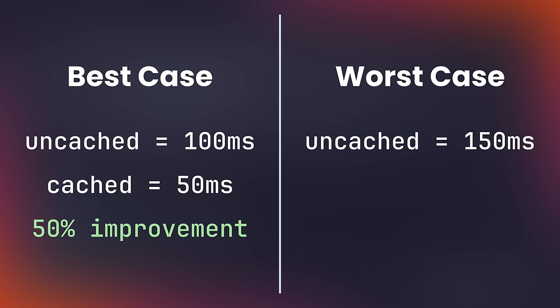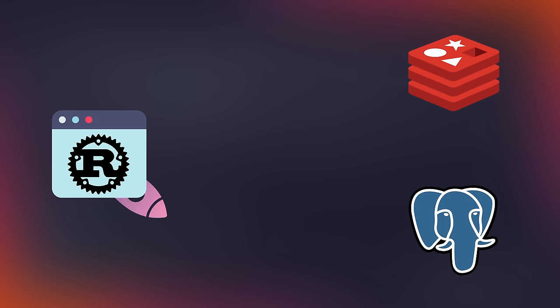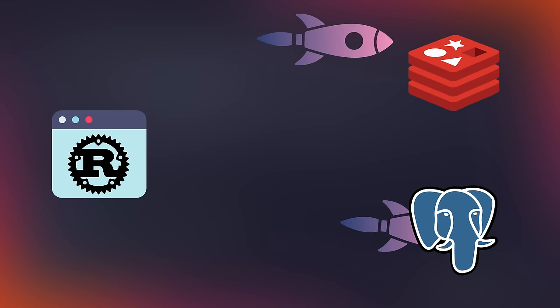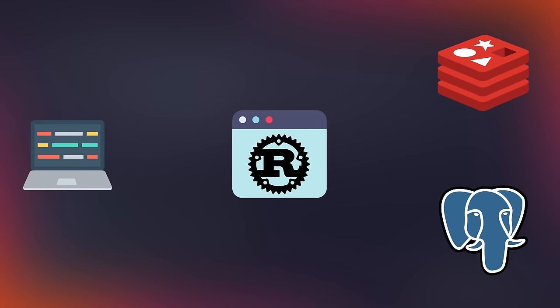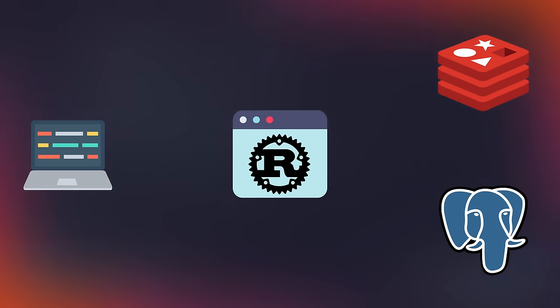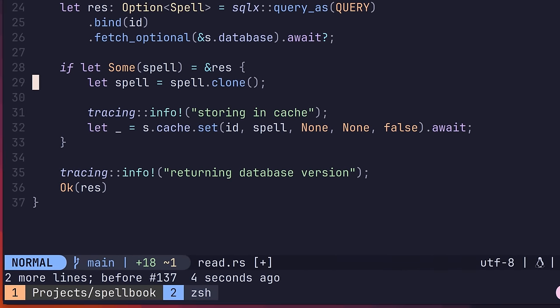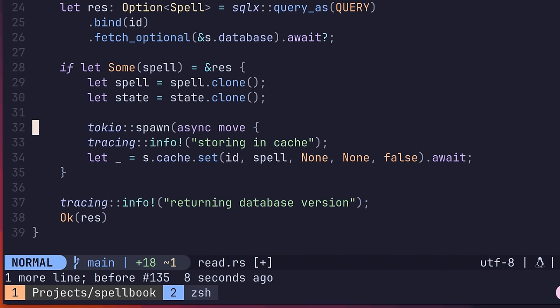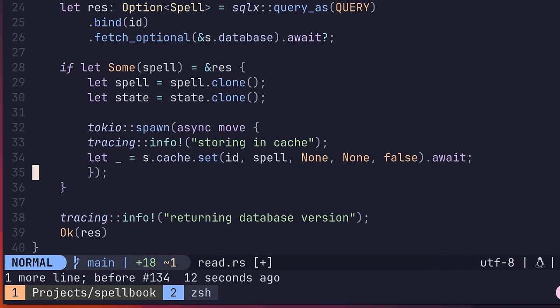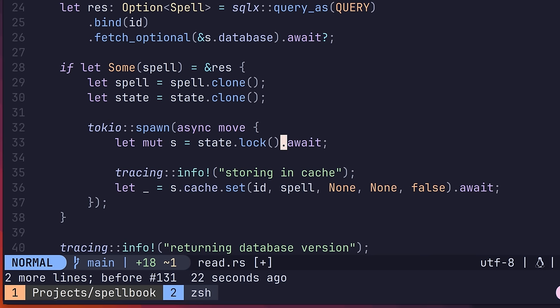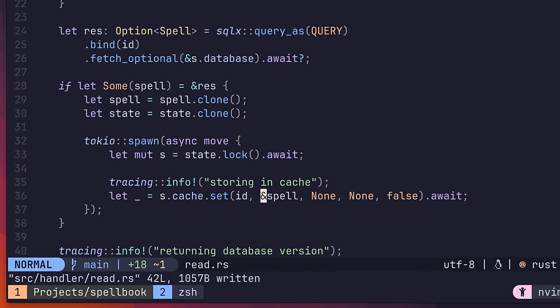However, in the worst case, we've actually increased it by two thirds. That's because instead of performing a single request to the database, we're now performing three requests in total, with the additional two going towards redis. Fortunately, there is a way to improve this performance, by concurrently writing to the cache and sending the result back to the client. We can do this in our code by using the following lines, which will perform our write to the cache in a spawned Tokyo task. Because this task takes place concurrently, the return of the result doesn't have to wait for the write to finish.